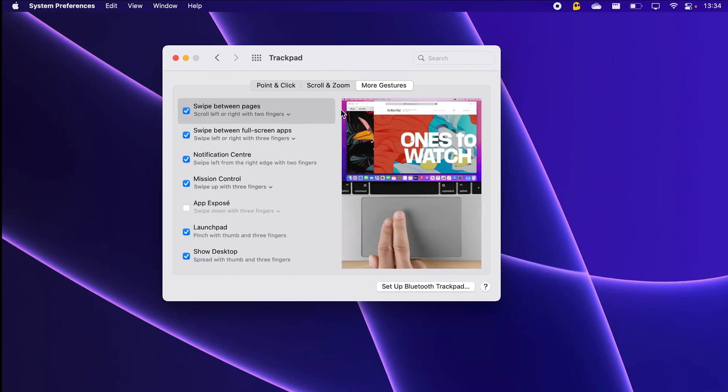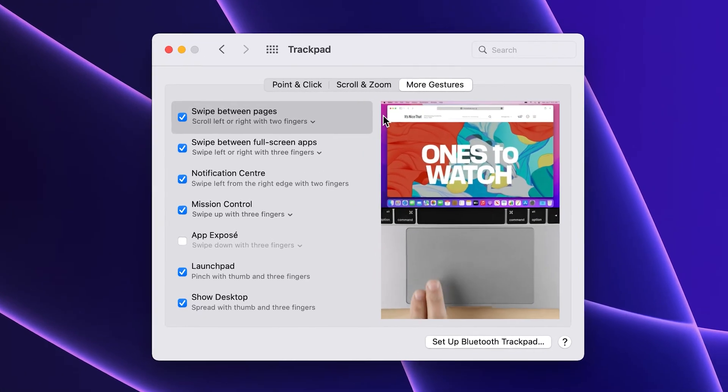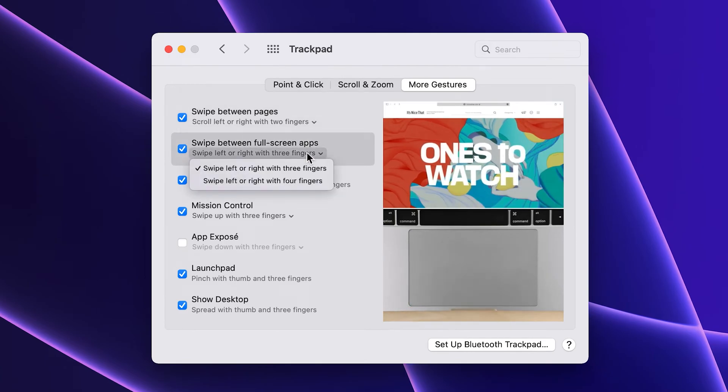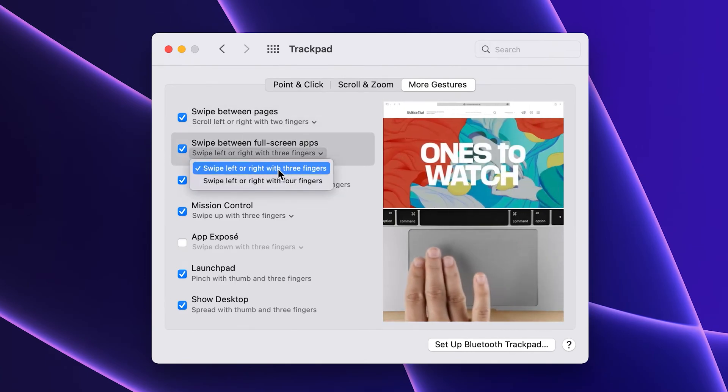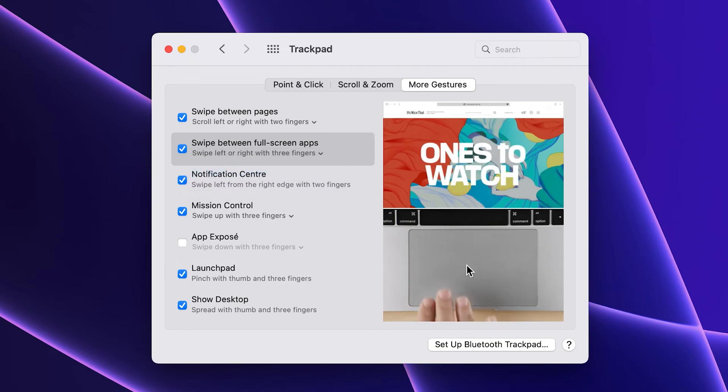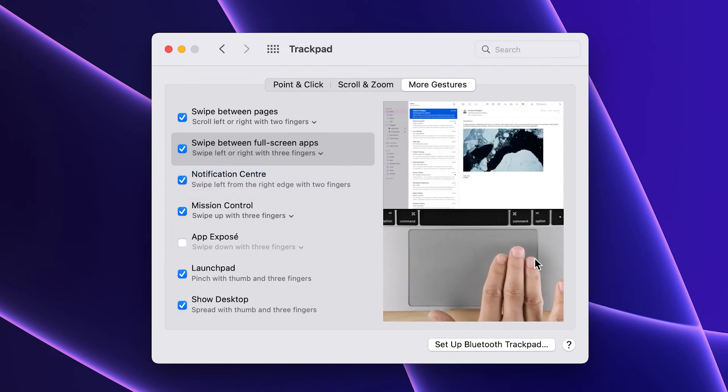The first one that I immediately change is the swipe between full screen apps. I think swiping with three fingers is just more comfortable, and since I use the full screen apps all the time, I want swiping between them to be as easy as possible.